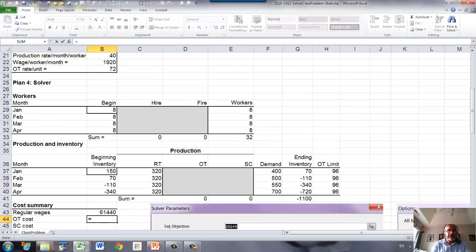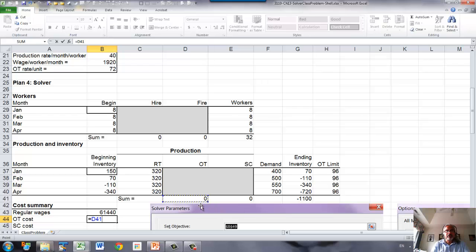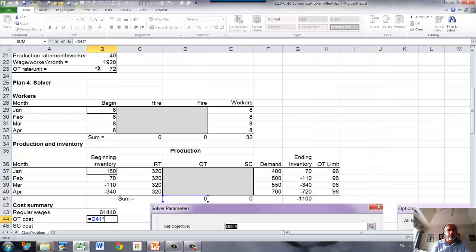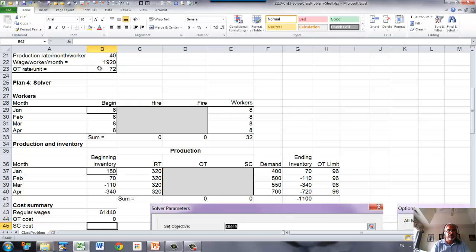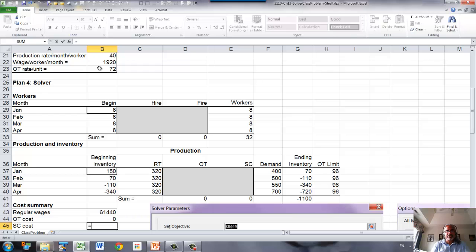Overtime cost is the total overtime production in units times overtime rate per unit. That's your production rate, overtime cost per unit. So this will give us the total overtime cost.